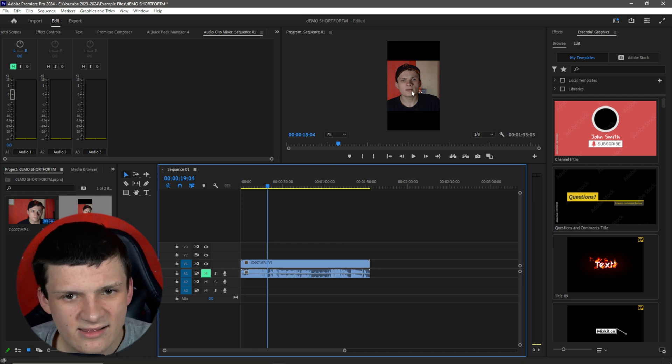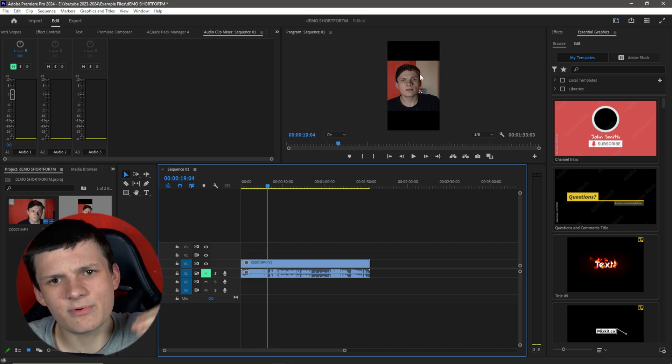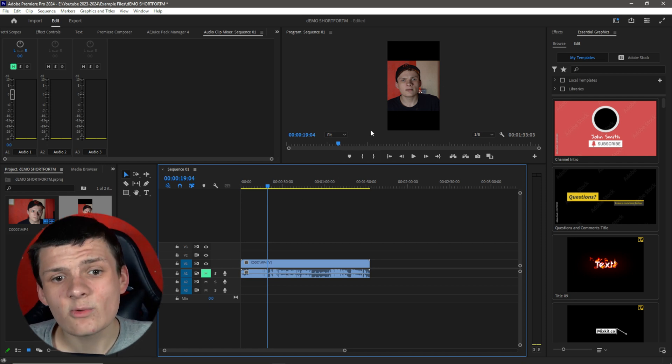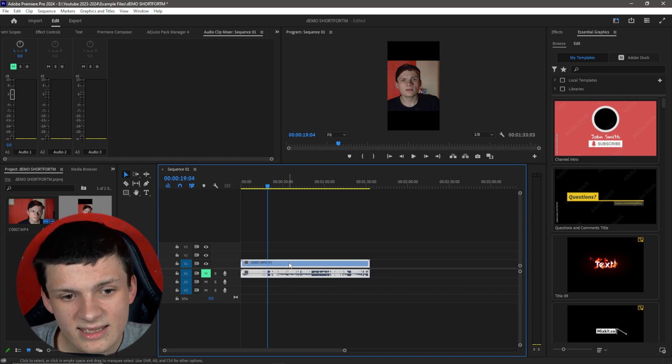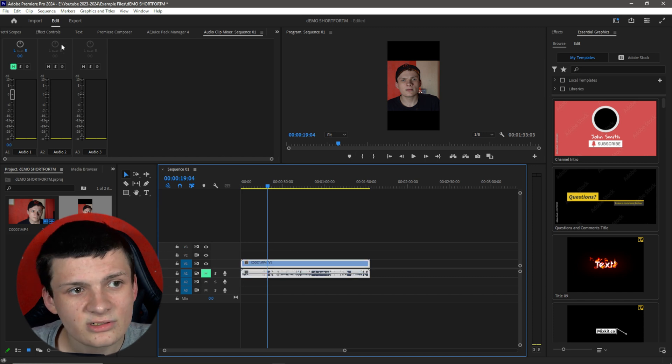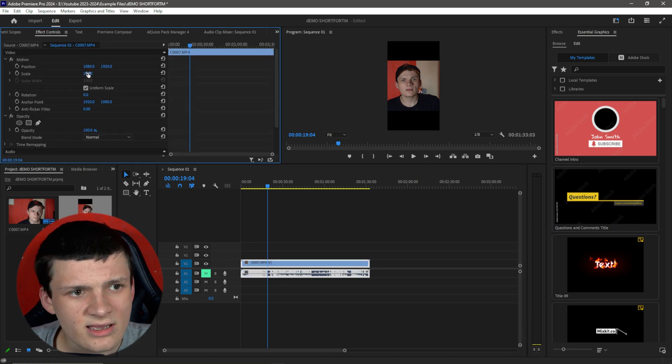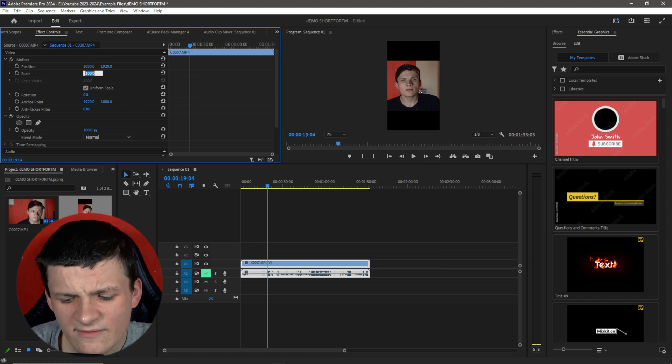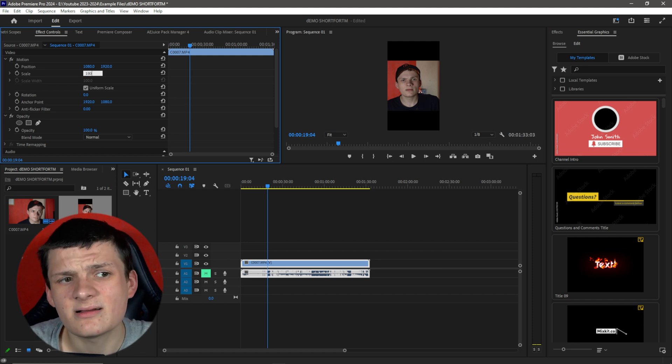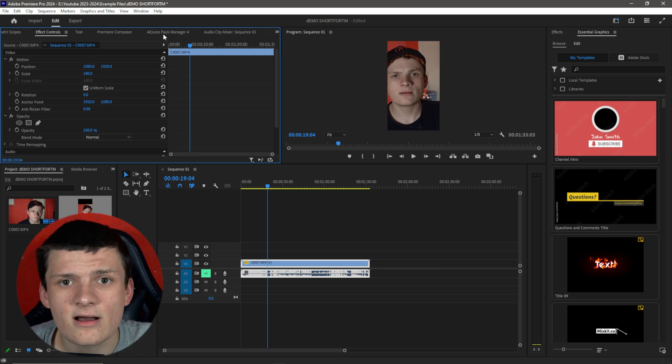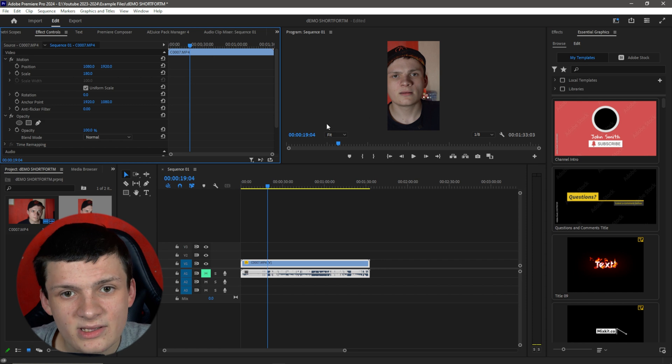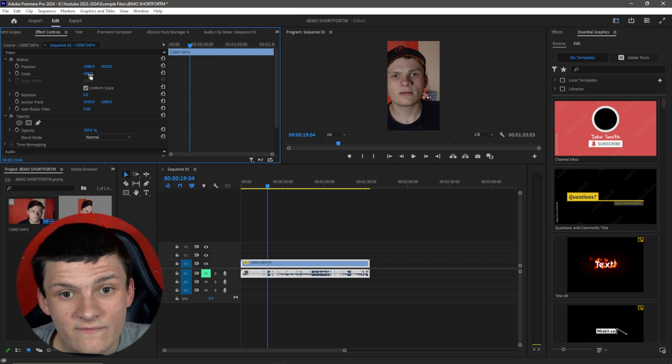Now you'll notice here that there are two massive black borders. What are we going to do with them? Simply, we're going to get our piece of footage, go to effect controls, and generally for short-form content, I scale it up by about 180. And there you go. It fits beautifully.